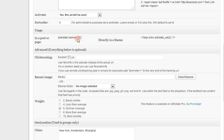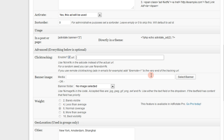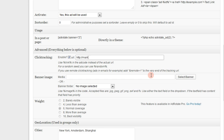Then we're going to go down a little bit further to where it says Click Tracking, you want to enable that, and put in the URL that you want it to go to. So let's say we wanted to go to martinet3.com.